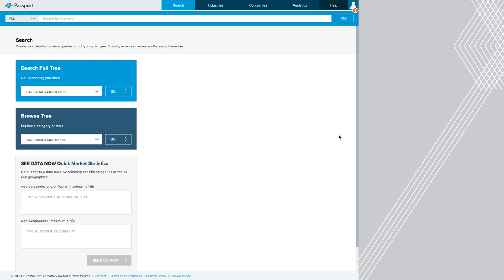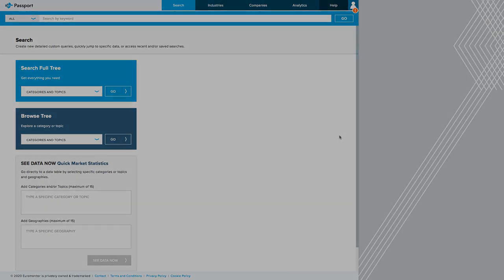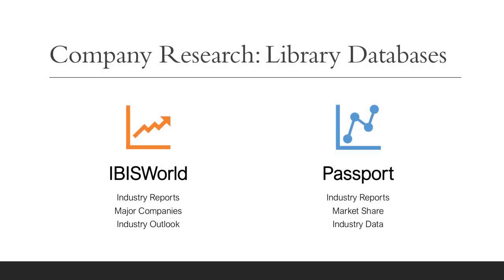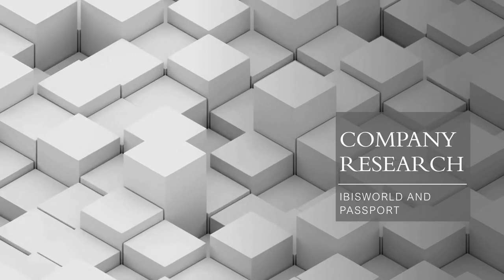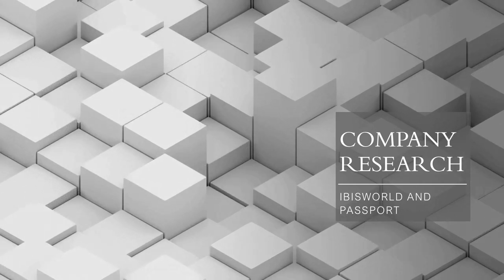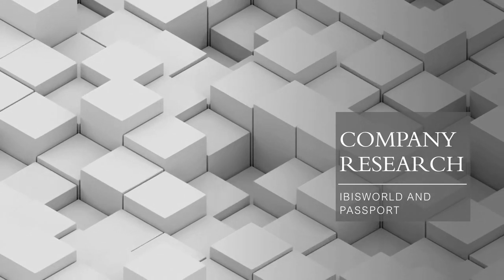If you're keeping track in your checklist, we did fairly well with respect to finding industry information like market share. So in this video, we looked at how to research the industry using two databases, IBISWorld for industry reports and Passport for industry reports. These are both great to search in because they cover different industries as we saw. And you'll hopefully find the industry your company is located in by looking in both of them. This concludes our video on company research.